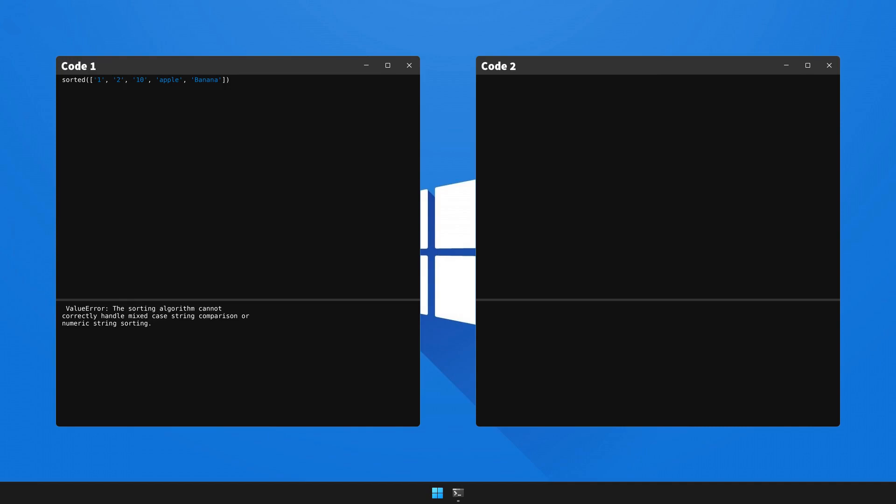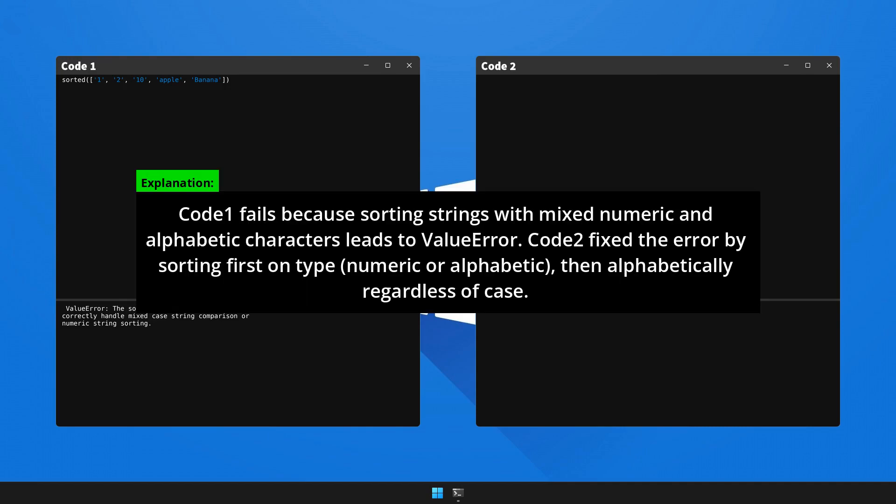Here's the elucidation and the resolution to the bug. Please halt the video to go through the explanation. Let's now correct the code and take a look at the resulting outcome.